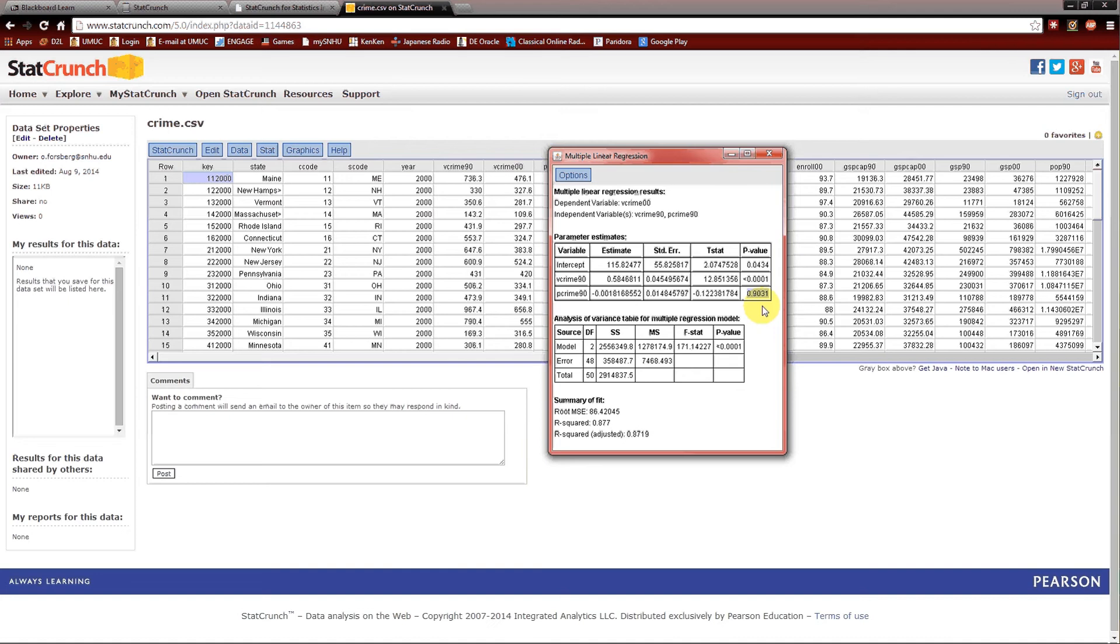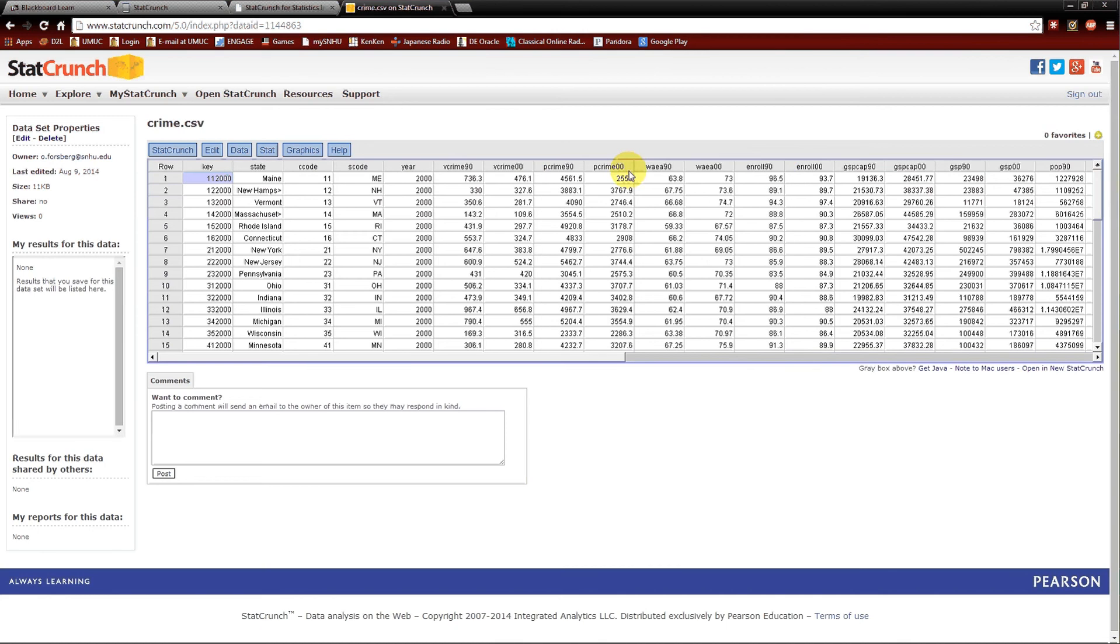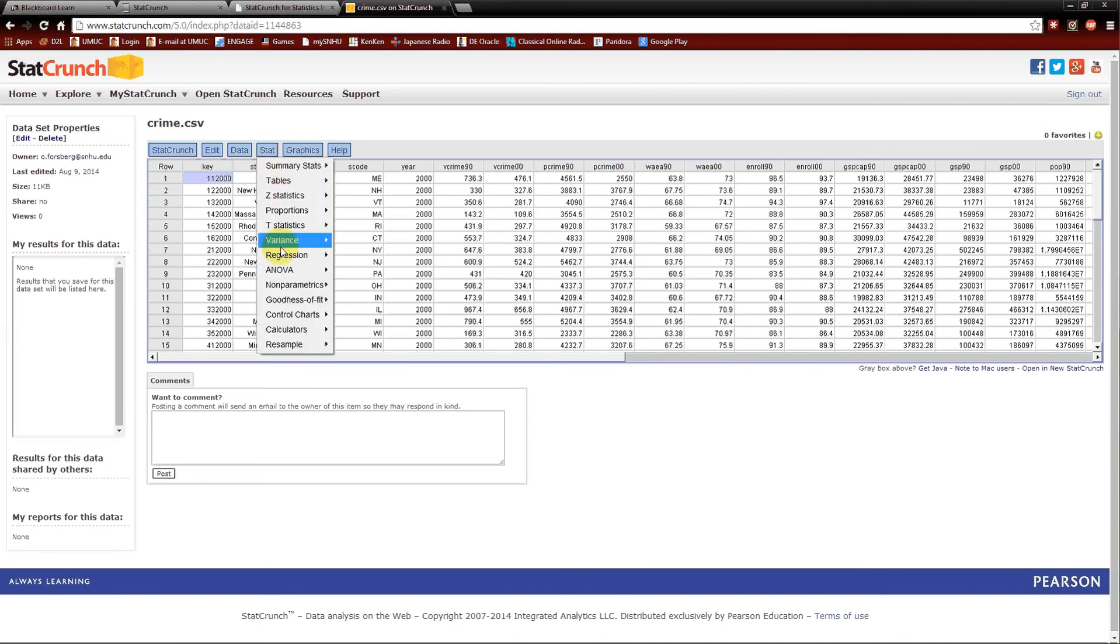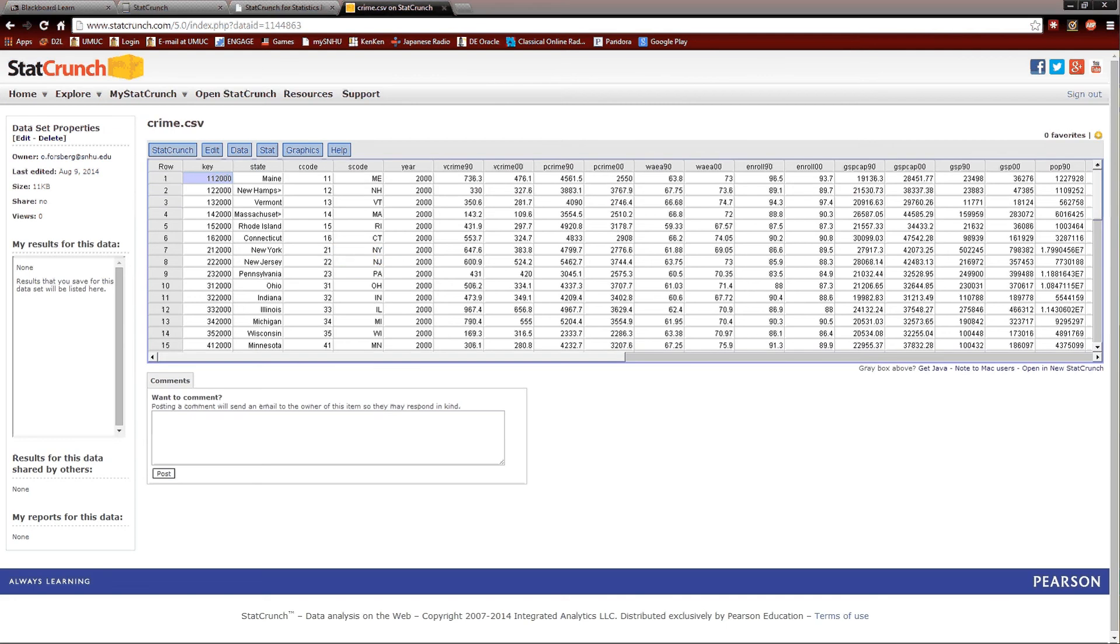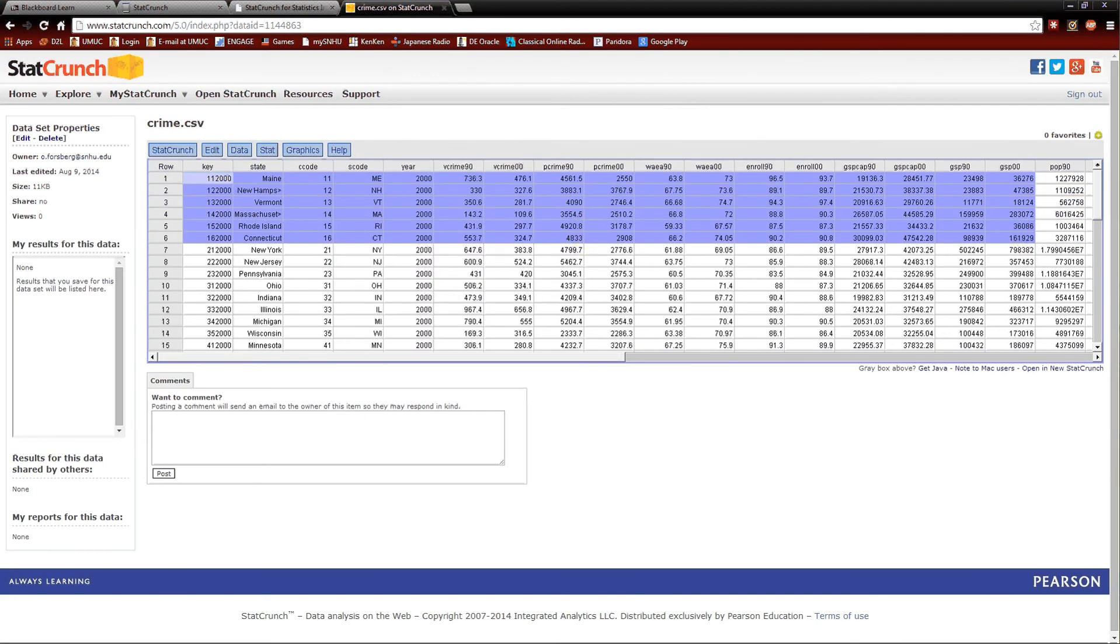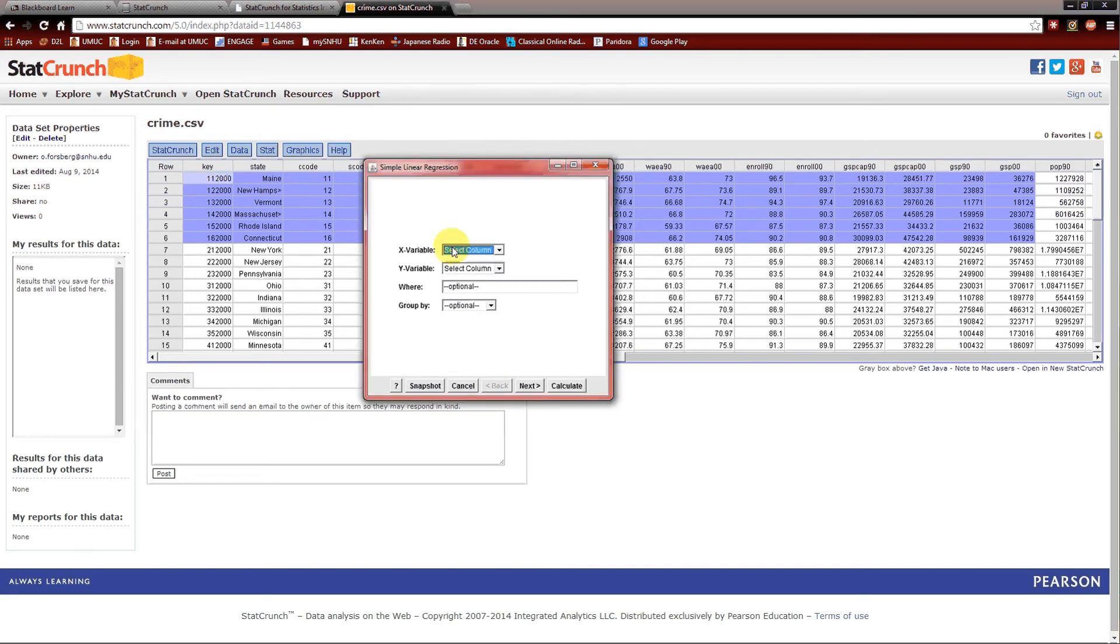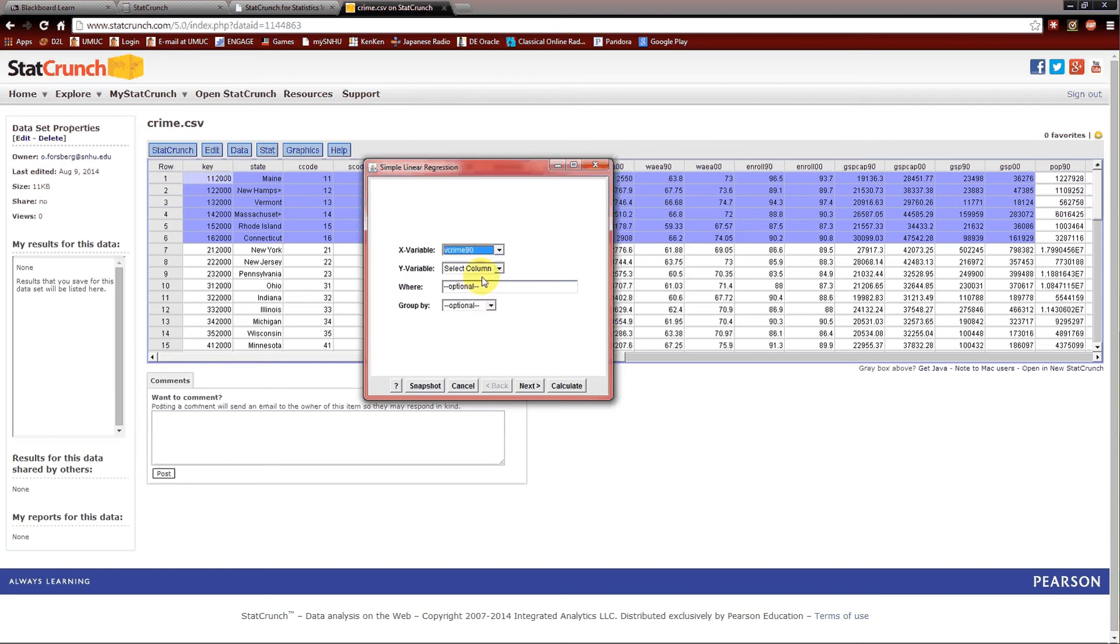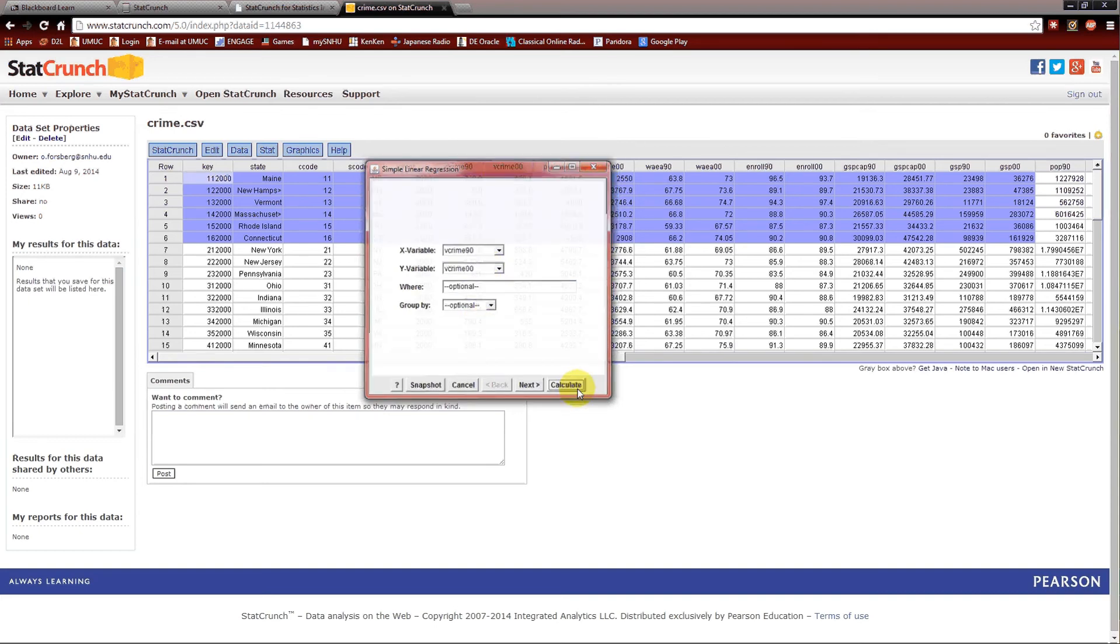And because p-value is greater than alpha, we're saying that pcrime90 does not significantly influence the violent crime rate in 2000, when controlling the violent crime rate in 1990. So we're going to get rid of this pcrime90 variable. Stat. Regression. Since we've only got one independent variable, simple linear regression. The x variable is vcrime90, the y variable is vcrime00, and we're going to calculate.